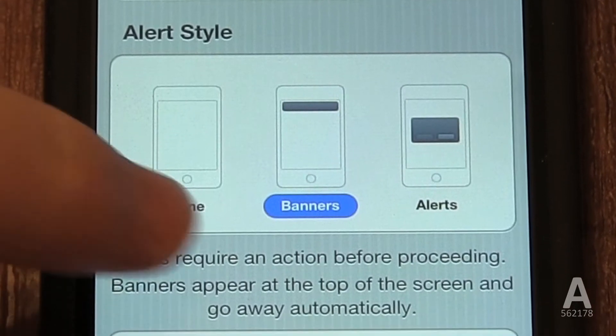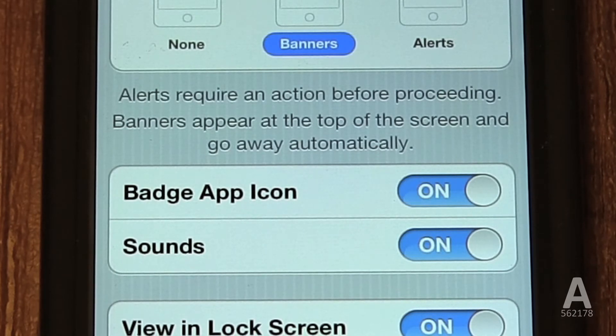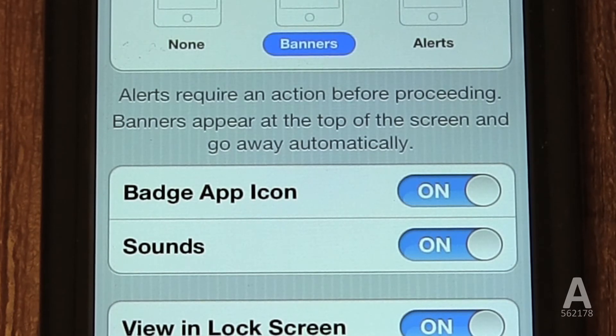Then you can disable the Badge App Icon. This is what we've been looking for — this will get rid of the red circle with a number on it that's always on the icon in the top right corner.